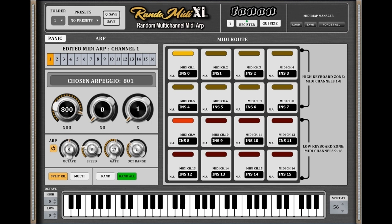Additional features include a Random Button for random arpeggio per press, an Octave Tuner, MIDI Map Manager, and a resizable GUI. Price: $30 for the XL Edition, with a free edition also available. The difference is that the XL Edition has 999 internally seeded ARP combinations and 16 individual ARPs, one for each channel.